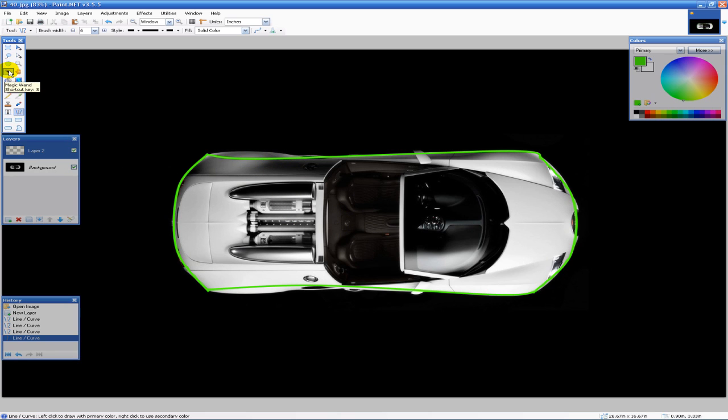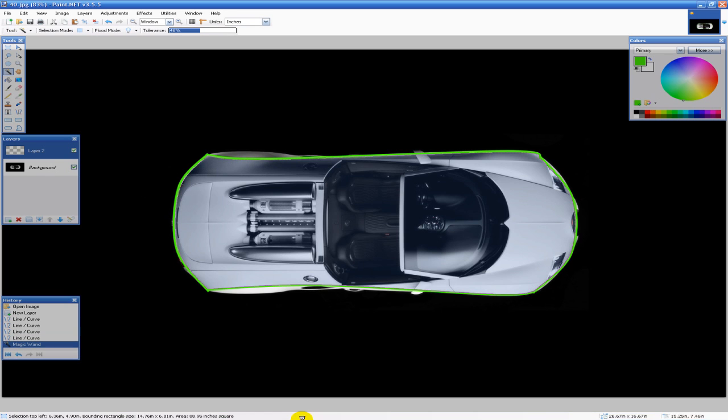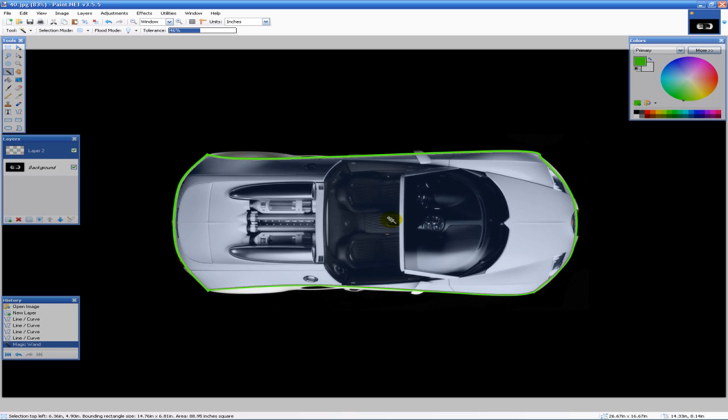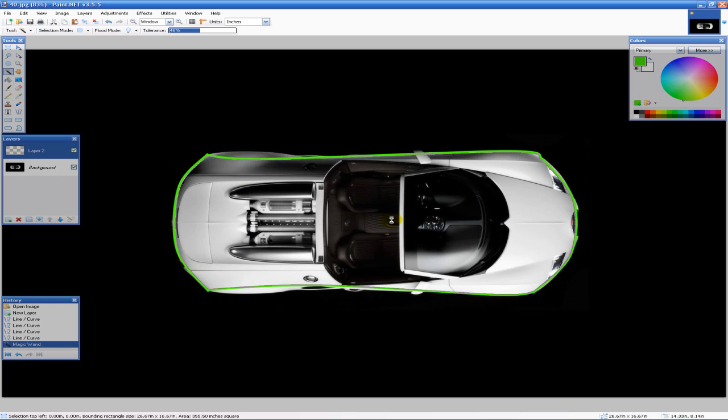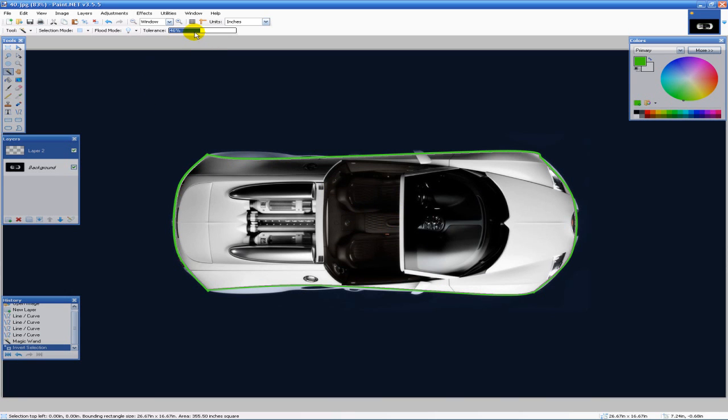What we're gonna do is hit our magic wand tool, shortcut key S, click inside the car to make sure that the image is indeed closed. Next we're gonna hit Ctrl+I, set the tolerance to 40 to 50.